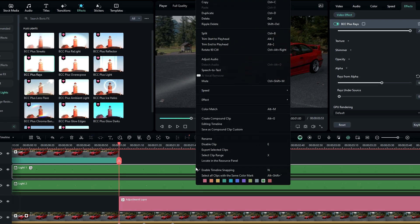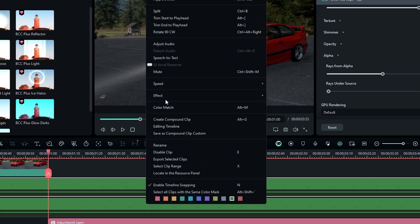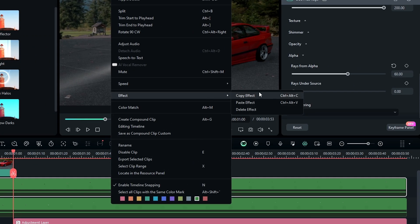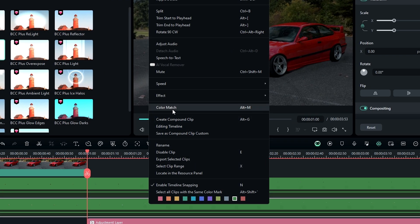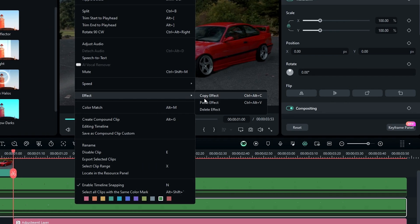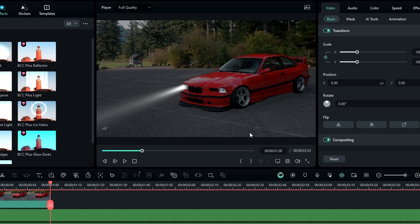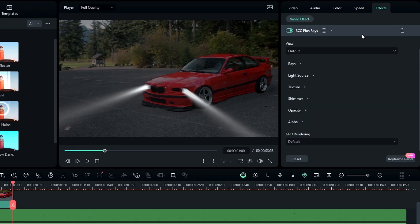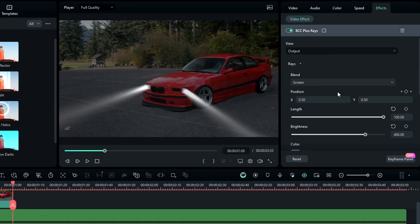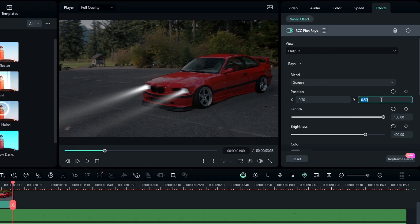Simply right-click on this layer, select Effect, then select Copy Effect. Then right-click on the second layer, select Effect, then select Paste Effect. After that go to the effect settings and you can adjust the light position.